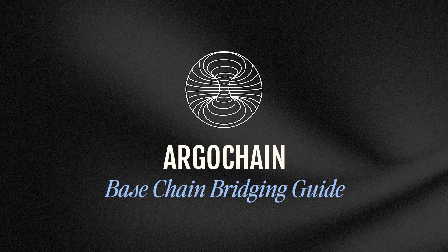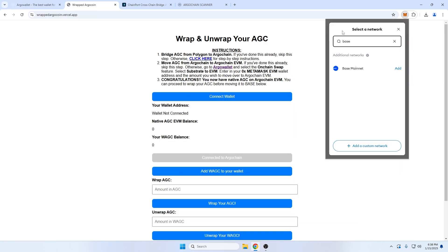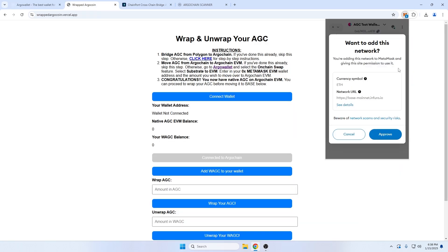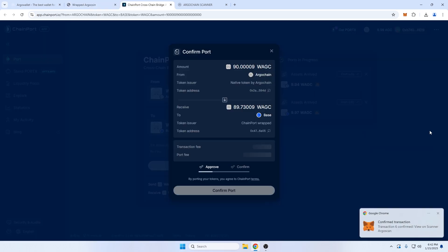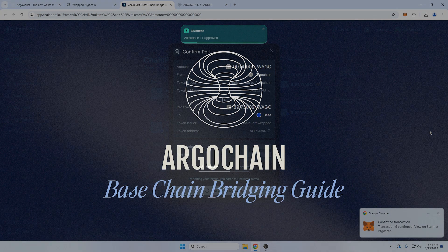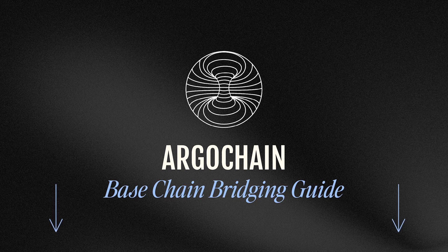Hello Argonauts! This video is a guide on how to use ArgoChain's EVM compatibility, wrap your AGC tokens, add tokens and chains to your wallet, and bridge them from ArgoChain to Base and back again. You can skip to any of these topics using the chapters in the timeline below.